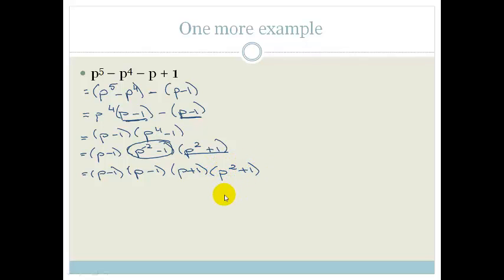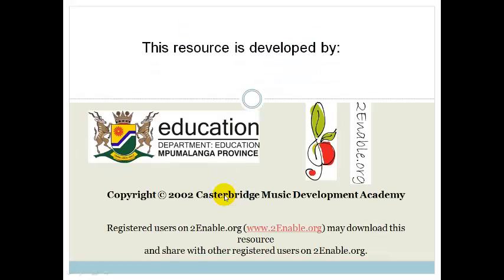That is all we are doing at the moment with grouping. Grade 10s, you need to go and practice, practice, practice, and then do the assessment at the end of the section. Thank you very much. Have a wonderful day.